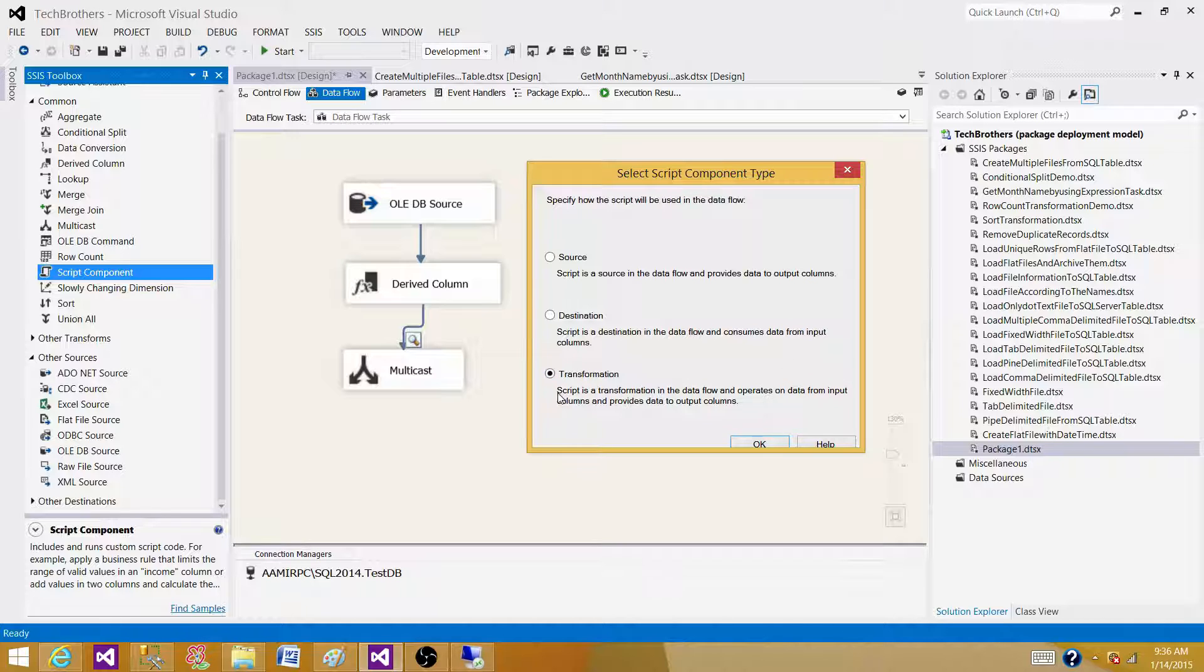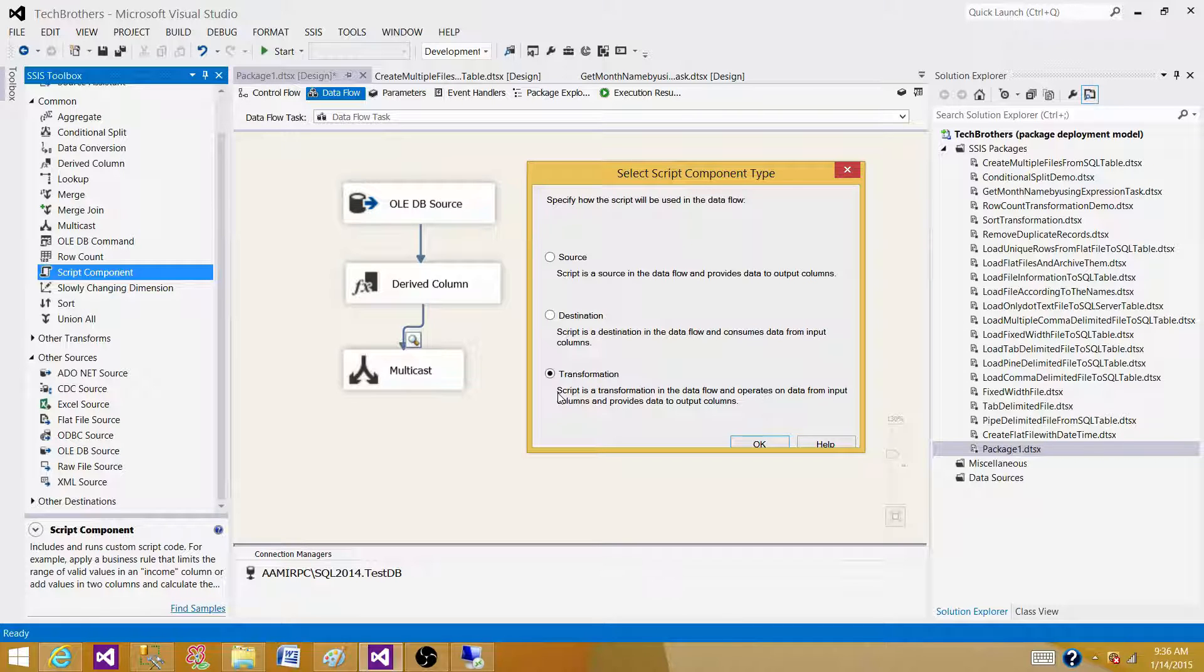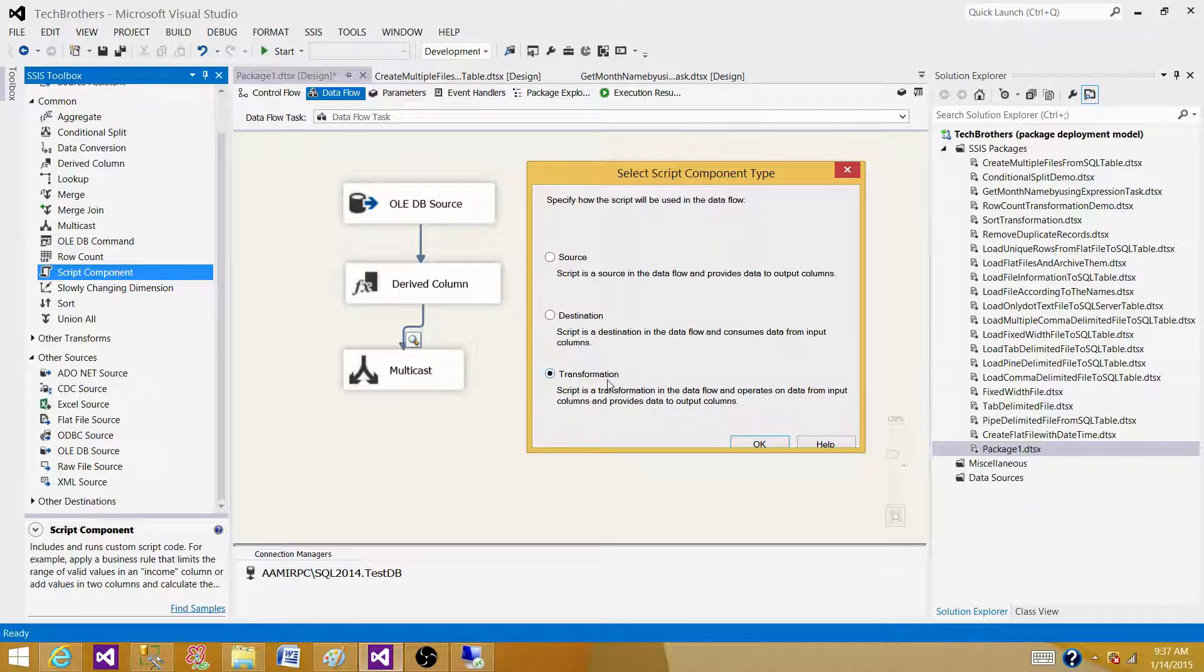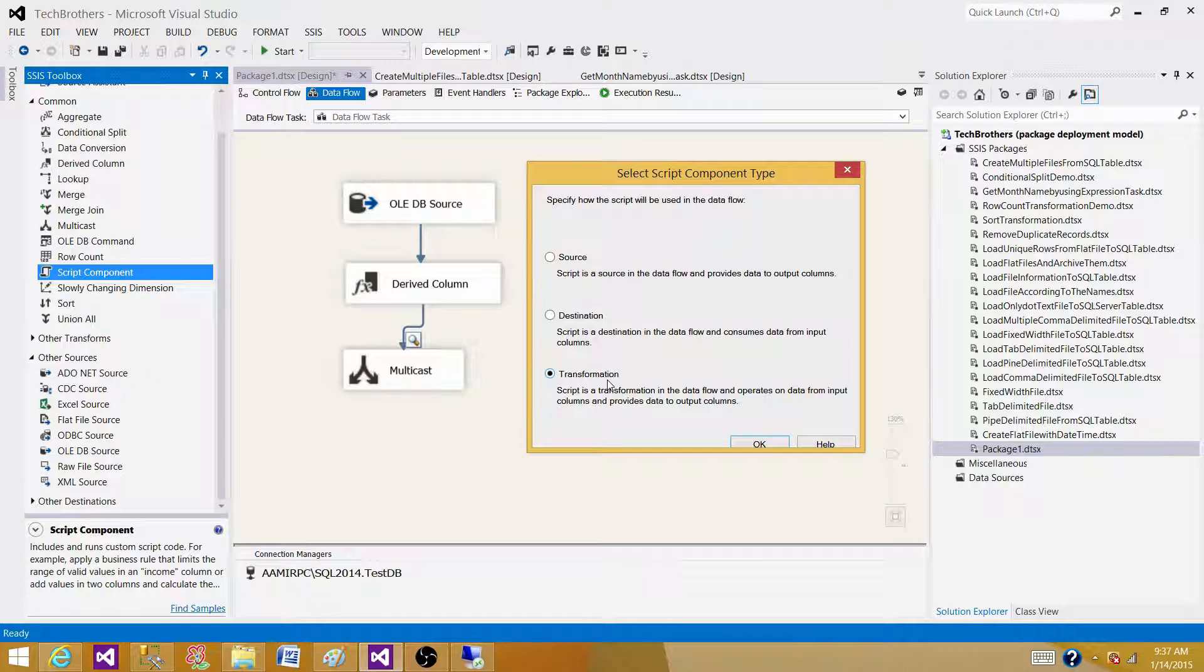As we will be using C sharp or Visual Basic scripting language in this script component transformation, we can perform any task what cannot be done in the derived column expression. So that's the answer of this question.